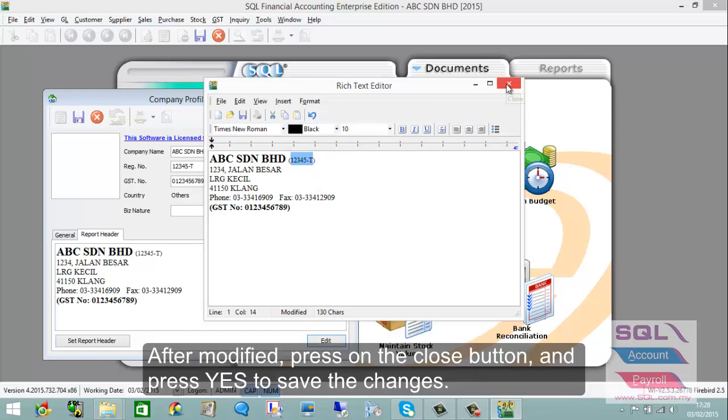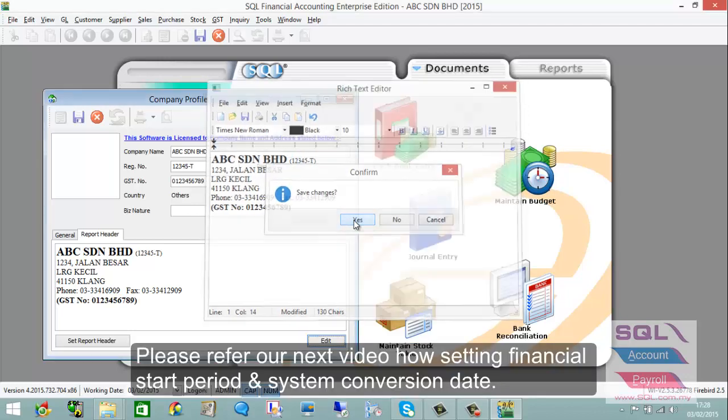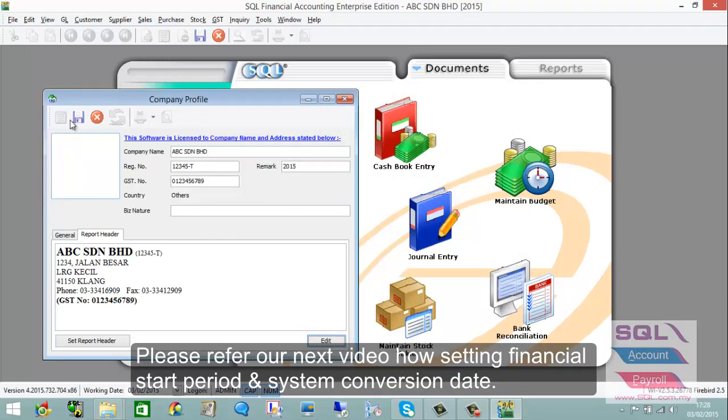Once you have made your changes, press the Close button, then Yes, and press Save. Thank you for watching.